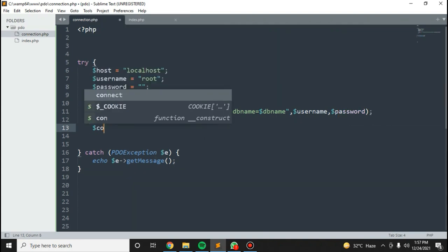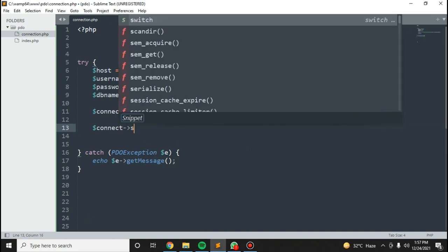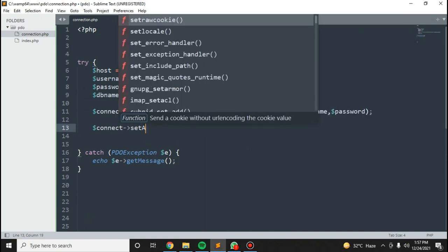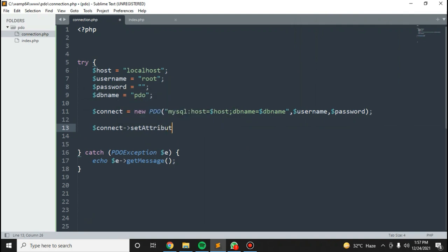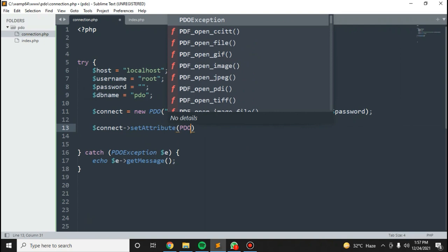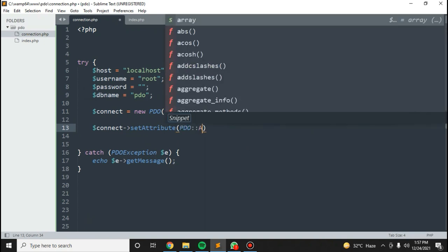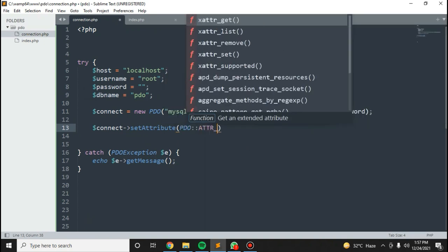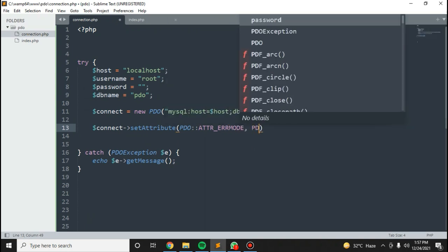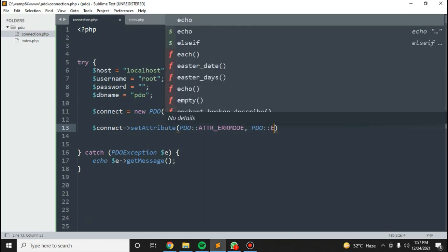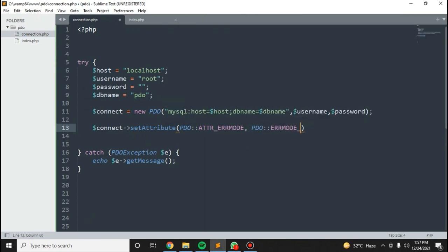Then connect, set attribute PDO error mode to PDO error mode exception.